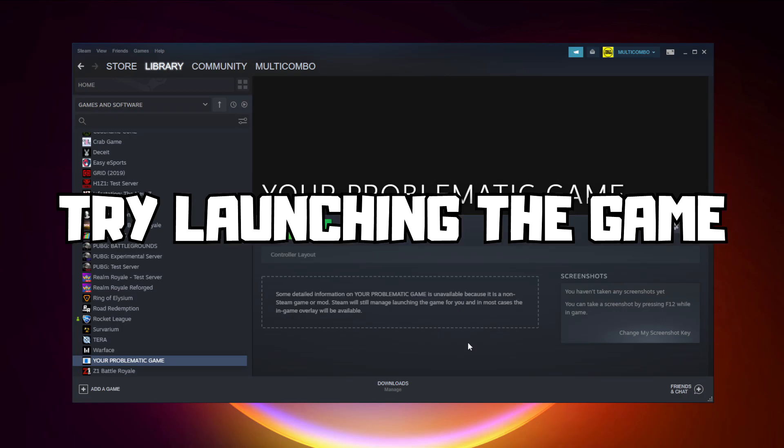Try launching the game. If that didn't work.